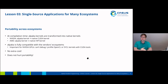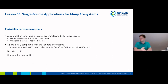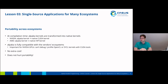ALPAKA is also portable across different ecosystems. At compilation time, ALPAKA kernels are transformed into the native kernels of the underlying platforms. So if you write an ALPAKA kernel for an NVIDIA GPU, this will be transformed to a native CUDA kernel at compile time. The same goes for AMD GPUs — if you put an ALPAKA kernel into the AMD compiler, in the end there will be a native HIP kernel that will actually run on the accelerator.